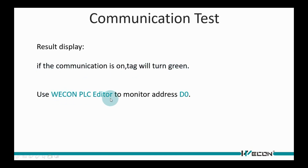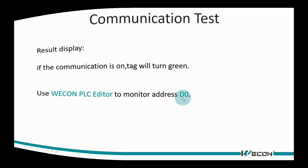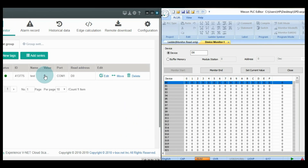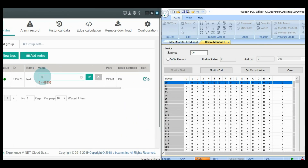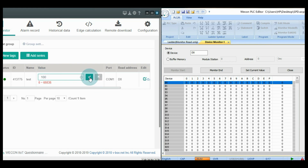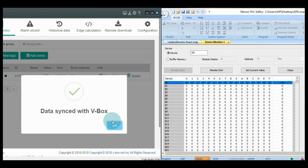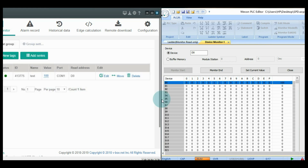If the tag is green, it means communication between VBOX and the PLC is working. Users can then monitor and operate this address through VBOX.